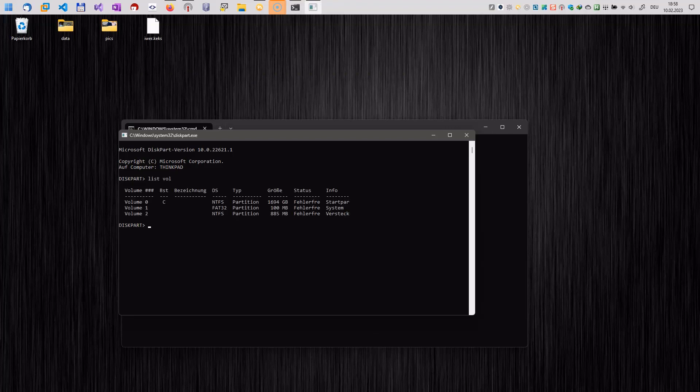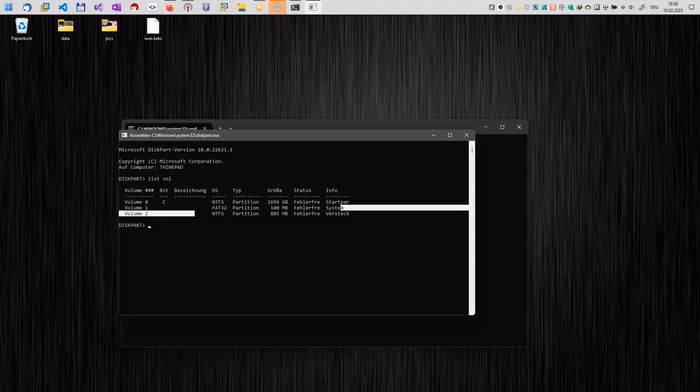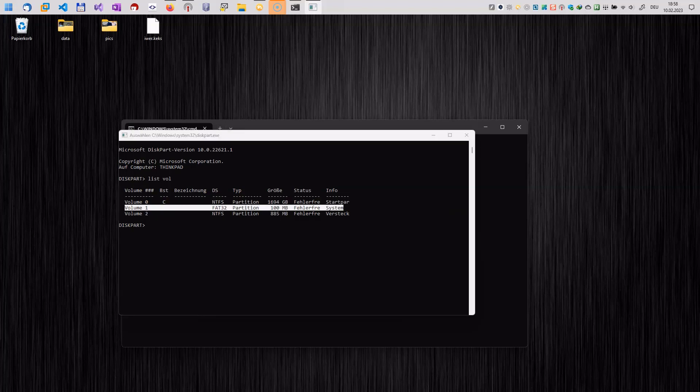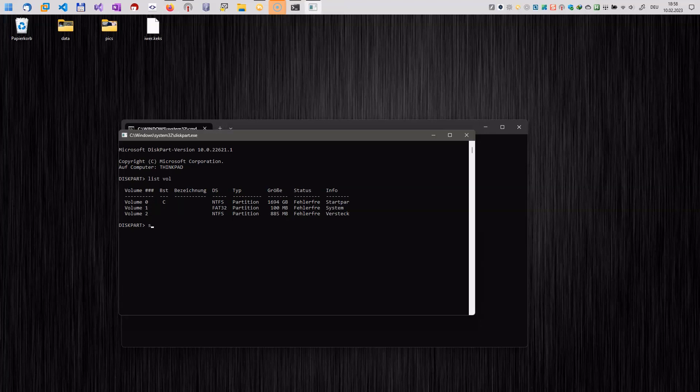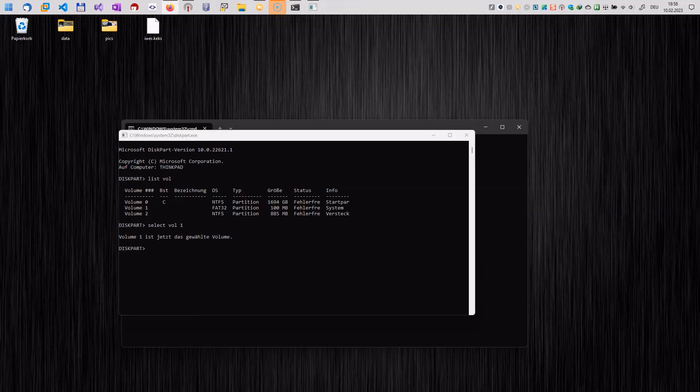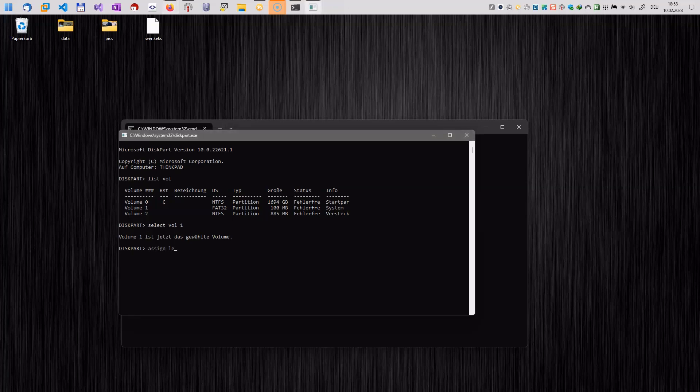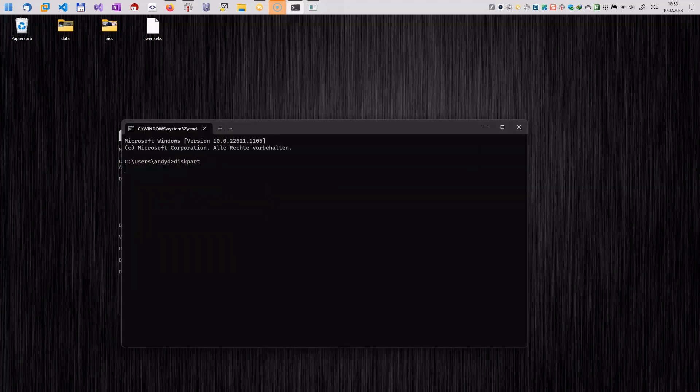Here in diskpart we enter list vol for list volumes and here we have three volumes and one volume with the FAT32 file system will be our EFI boot system. So let's select this volume and once we have done that, we assign a drive letter by typing in assign letter equals X. X in my case is just an available drive letter, so just use a drive letter you can use.